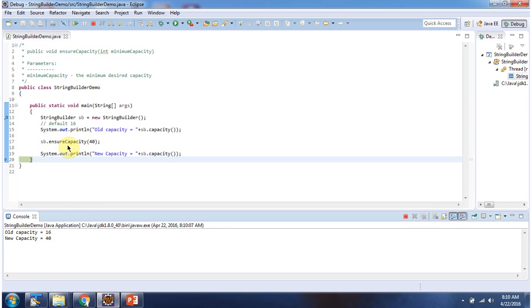And this is about the EnsureCapacity method of StringBuilder. Thanks for watching.